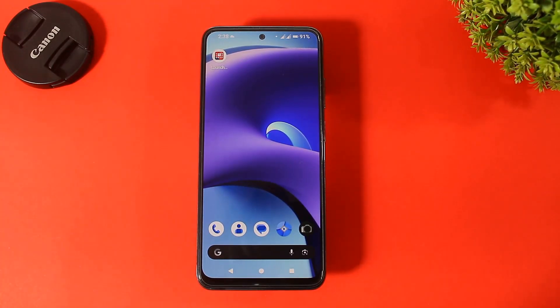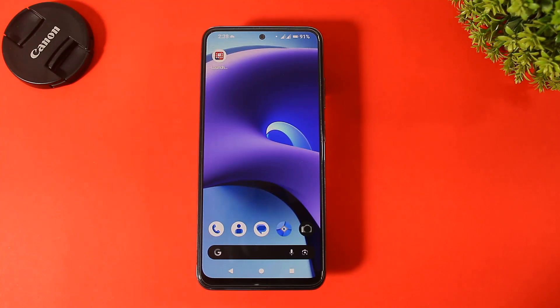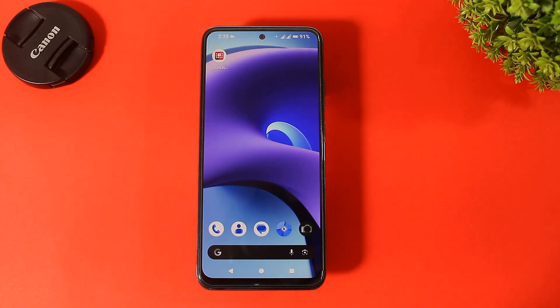Hey guys, today I am going to show you the new updated iOS 18 launcher for your Android device. So let's begin.